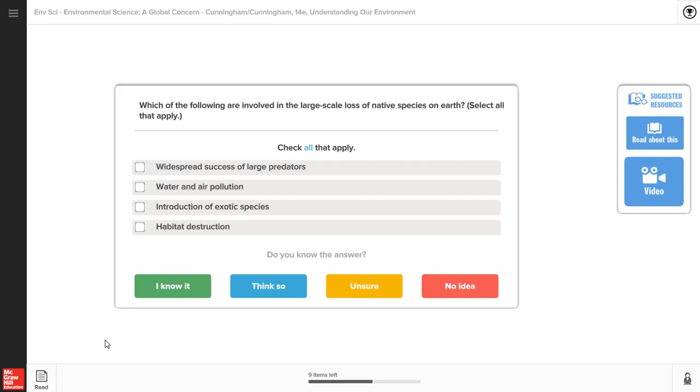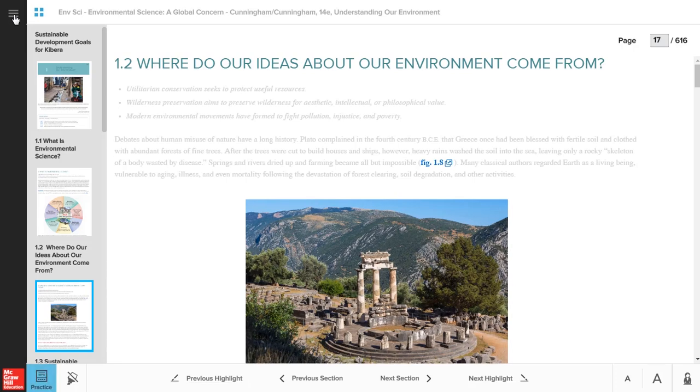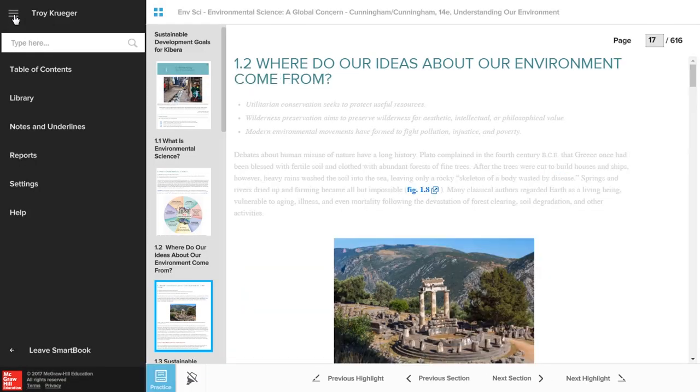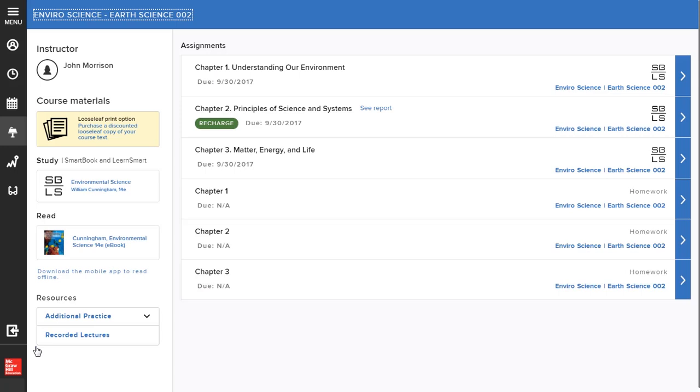To exit the SmartBook practice area, click the Read icon in the lower left corner, which will take you back to the SmartBook, or use the menu and click Leave SmartBook to return to your course page and assignments list.